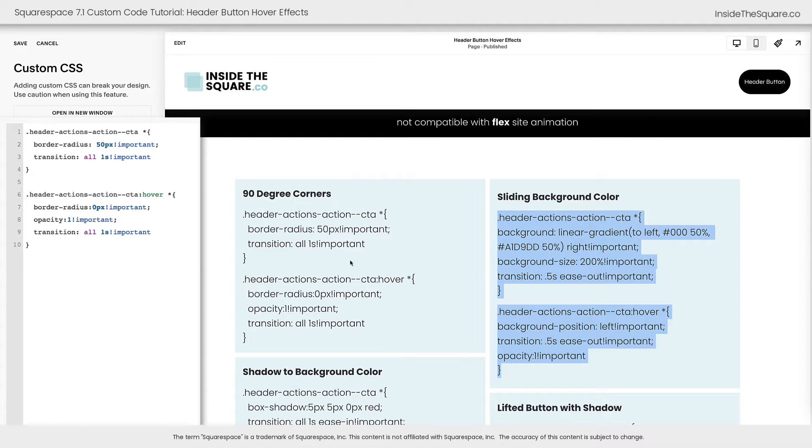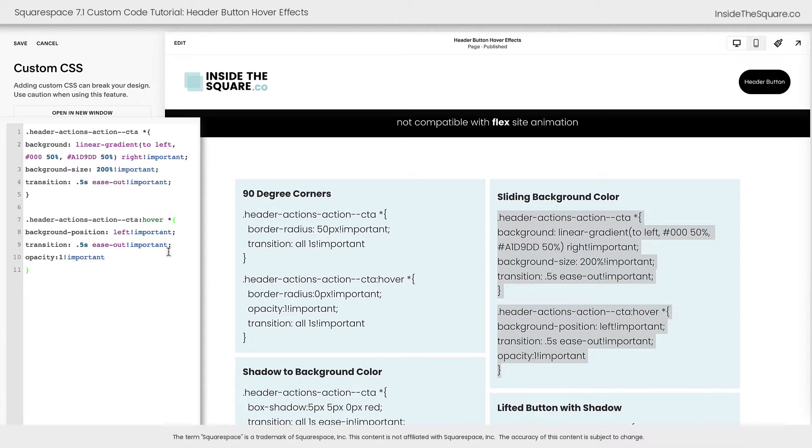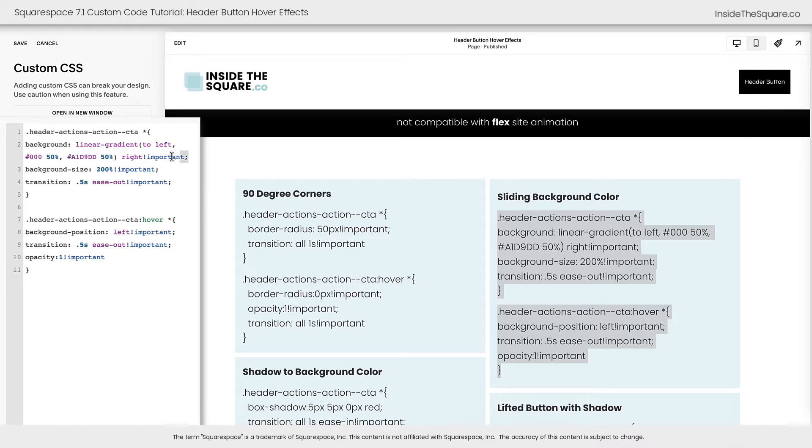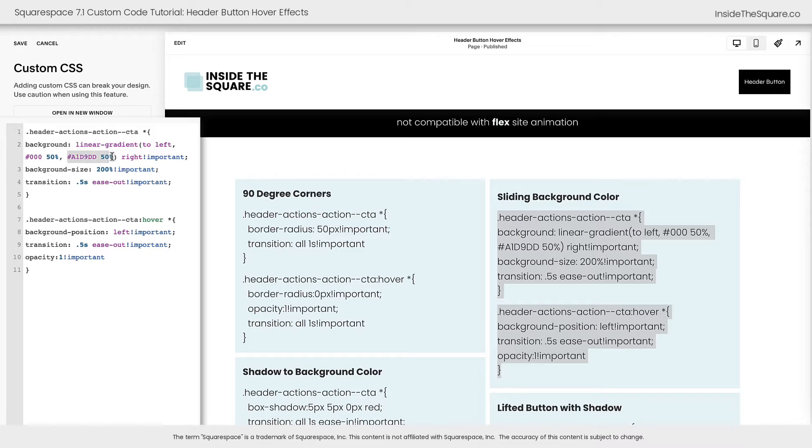This is a pretty creative code right here that's going to create a hover effect where the background color seems to slide across the side of the button. What we've done is set a background linear gradient that is a solid color on the right and a solid color on the left.